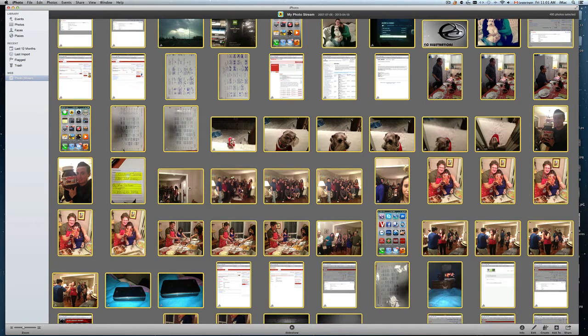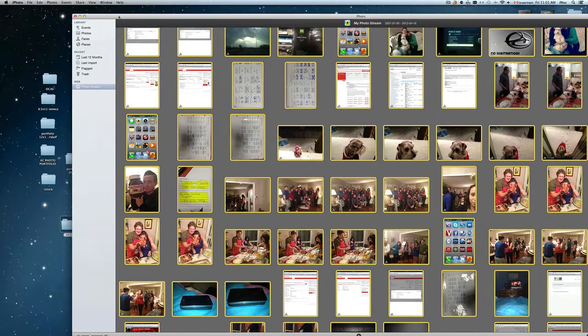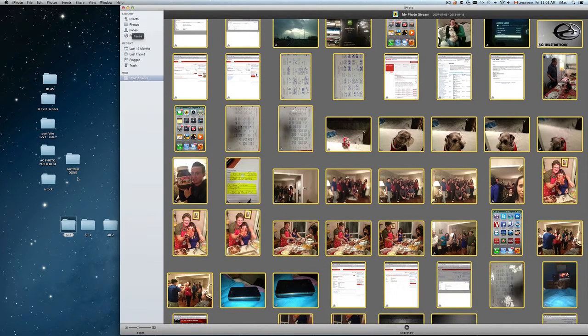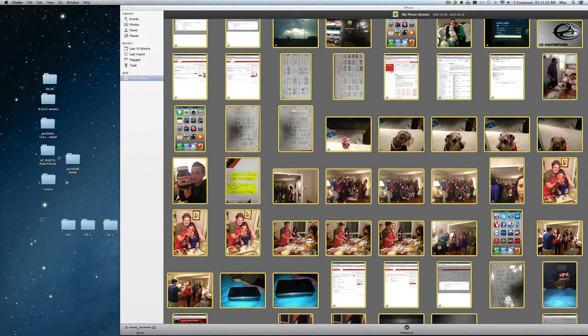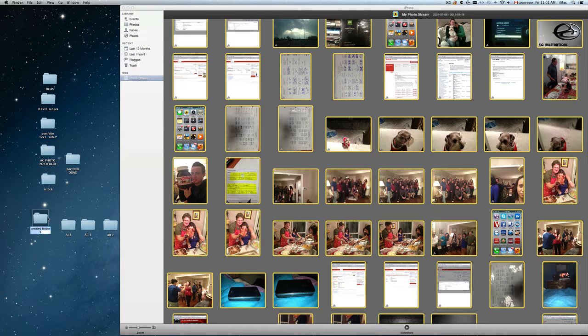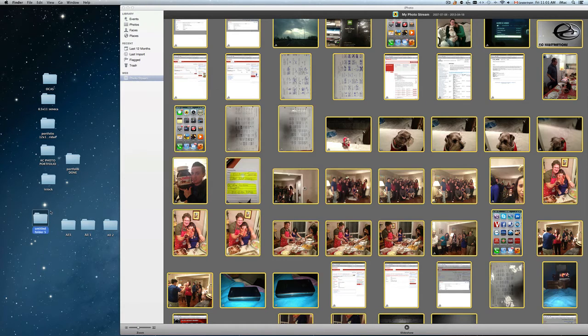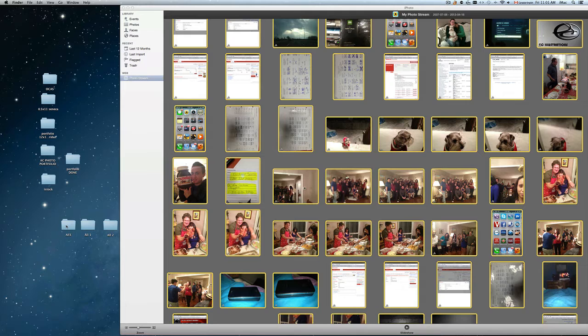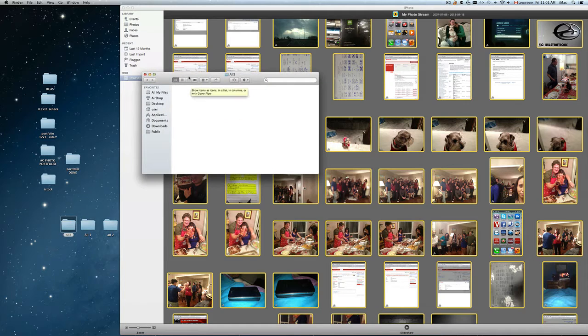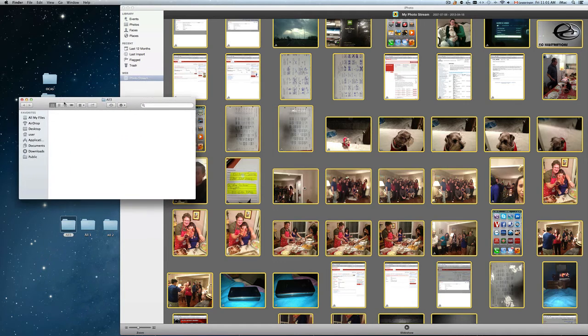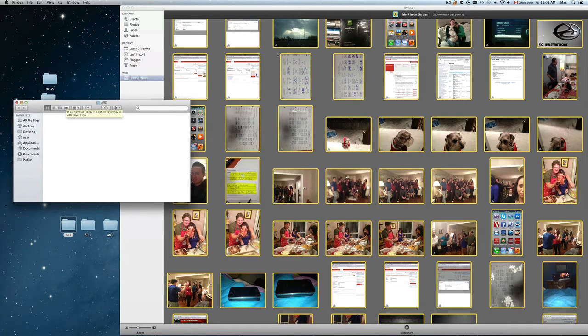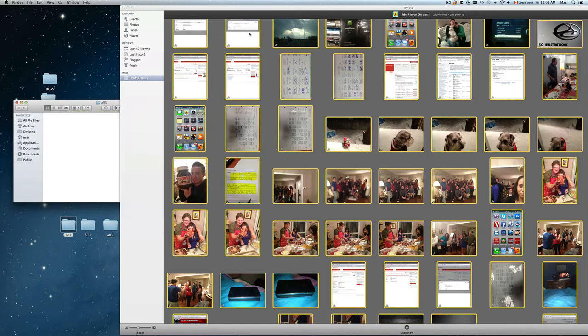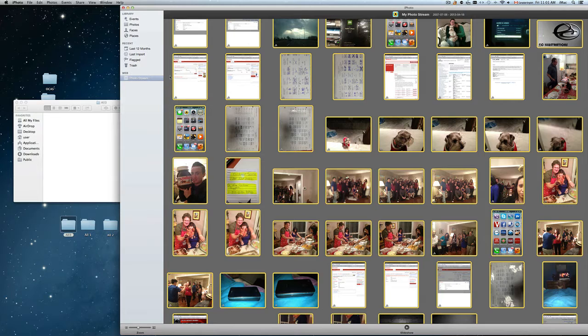So that selects all your pictures and you're going to create a folder on your desktop or wherever you like. So I already created one, so I'm just going to throw this one in the garbage. Here's my folder, it's just called all three. And I'm just going to drag all these,